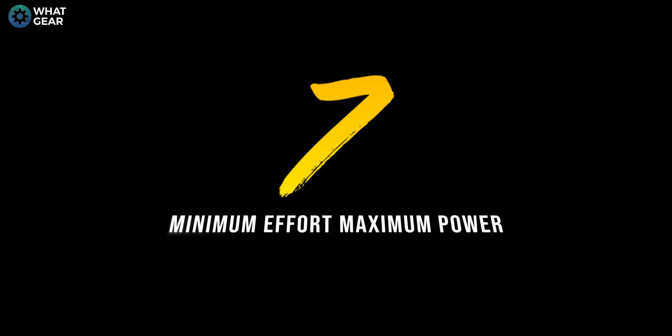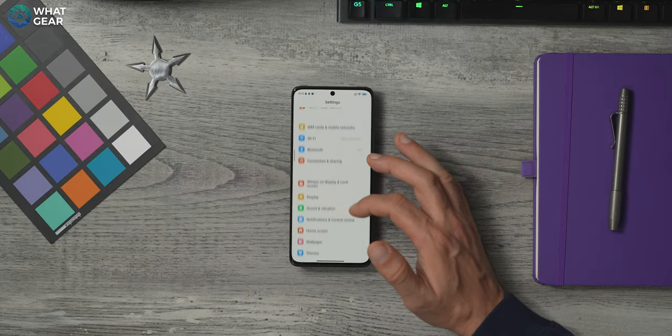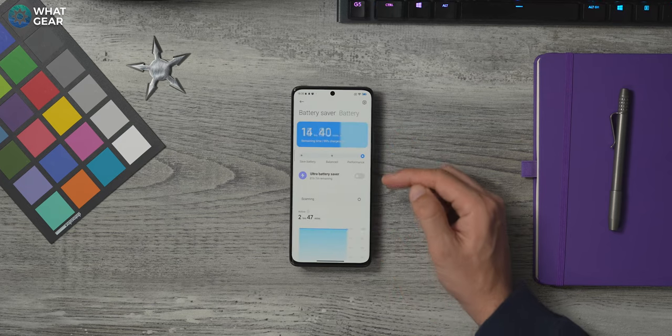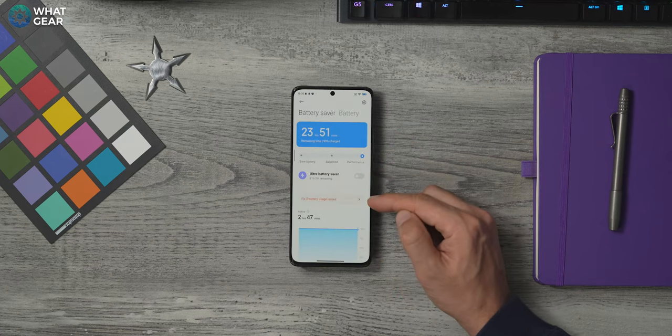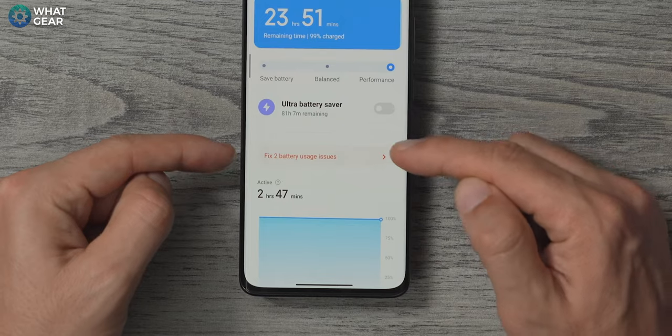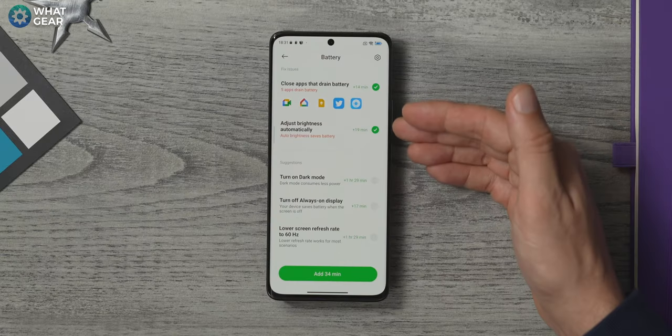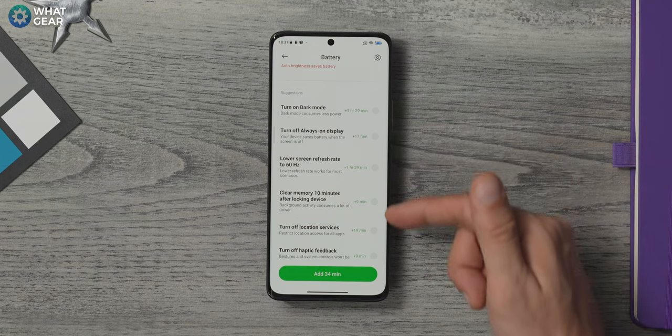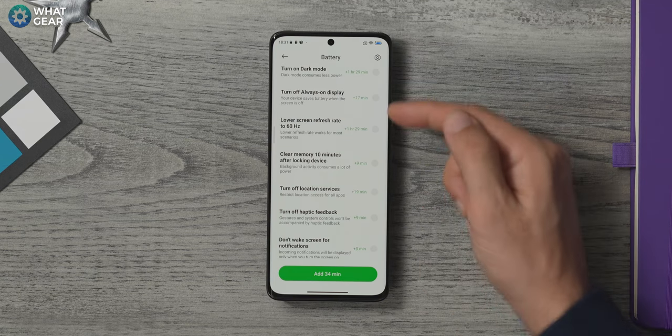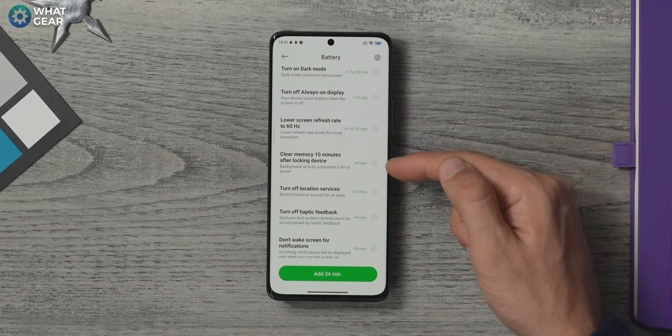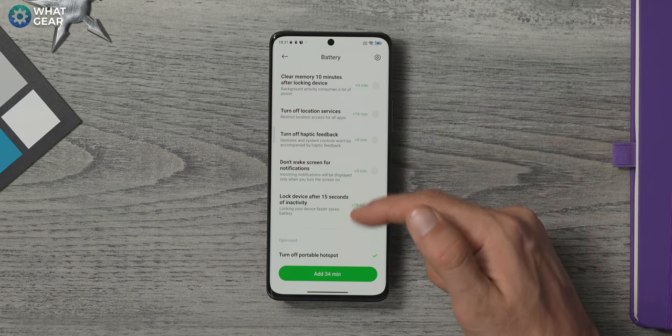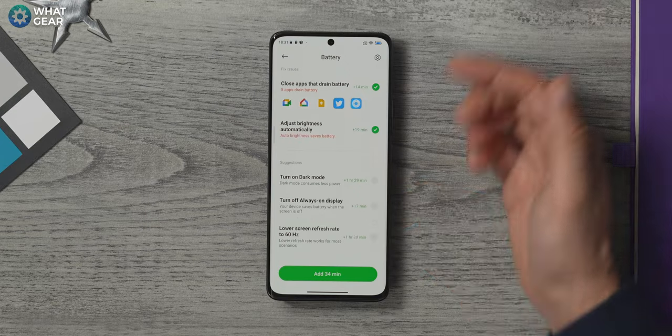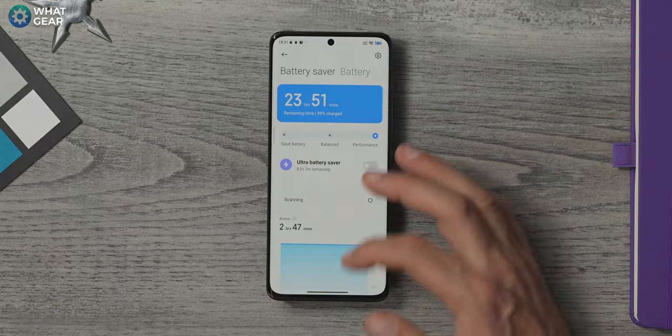All right, here's another one. Go to settings, battery, and go here where it says fix to battery usage issues. Yours might say optimize items. Now this menu is brilliant because it's a collection of some of the well hidden power saving settings within the sub menus. And the great thing about this is you can even see how much additional power you're going to get in minutes if you tick these boxes. But before you go ahead and switch all of these on, there's some manual settings that I want to show you first.